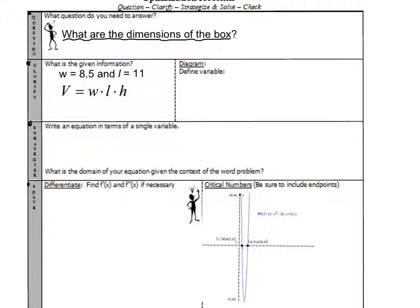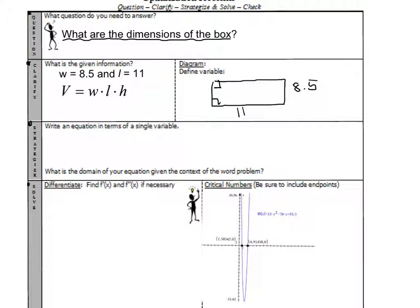We know that a box formula is length times width times height. You had an 8½ by 11 piece of paper, and you had to cut out a square corner from each side so that it would form a box with the greatest volume. The thing I don't know is how long to make the cut, so that will be x. X will represent the length of the cut, which, when you folded it up, turned out to be the height of the box.